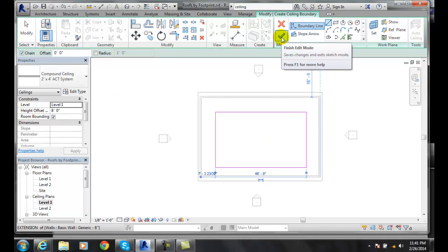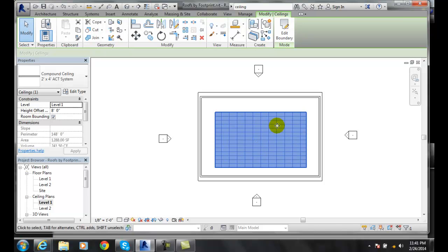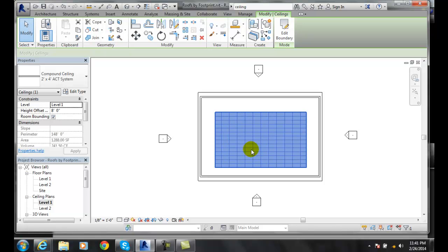When I'm done I can hit finish mode and now I've created an acoustics ceiling tile system where I sketched here. So I can just put the ceiling in just this area.